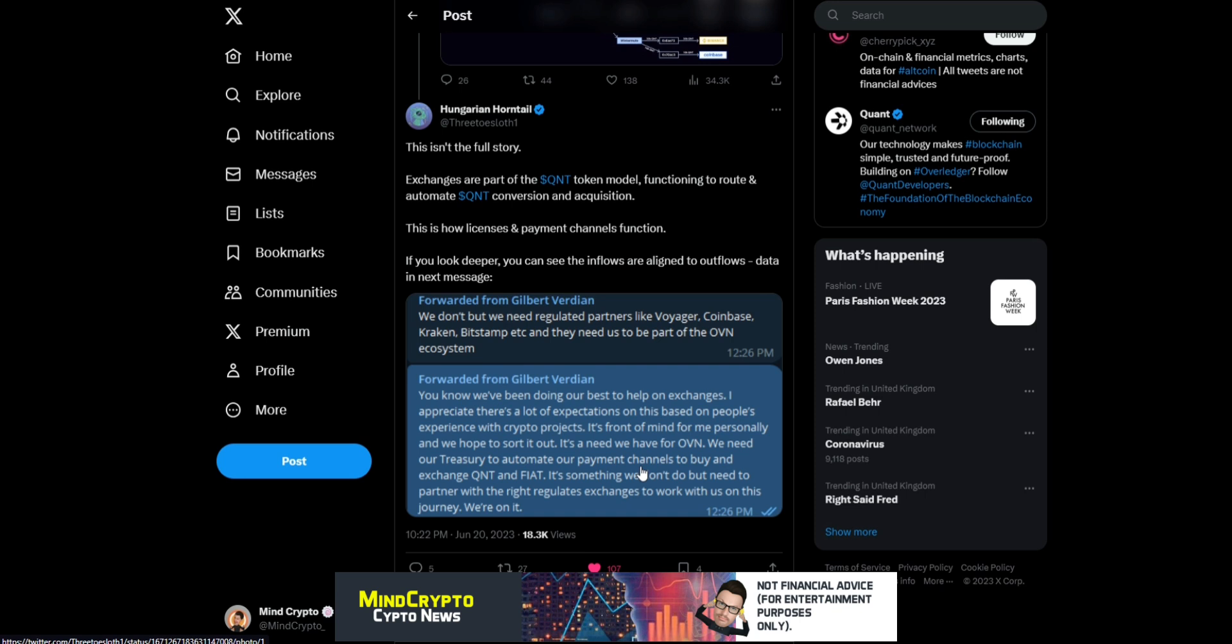In the next message, we see a message from Gilbert Verdian: 'We need regulated partners like Voyager, Coinbase, Kraken, Bitstamp, and they need to be used as part of the OVN ecosystem.' We've been doing our best to help on exchanges.